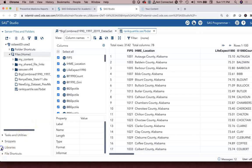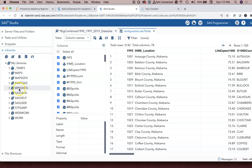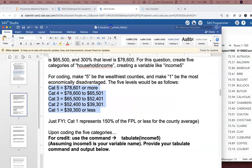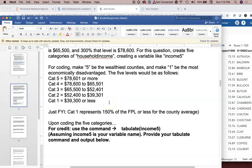In our last video we created a library called mphdata and saved a file called rank_quartile. We're going to use this mphdata area again for addressing a particular question. In the previous video we focused on the ranking aspect of SAS Studio for quartiles, quintiles, deciles, and so on. But you may have situations where you need to create a variable with a ranking system that doesn't follow a quartile approach — one that has specific start points and end points.